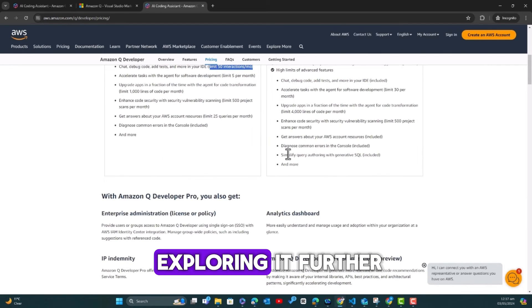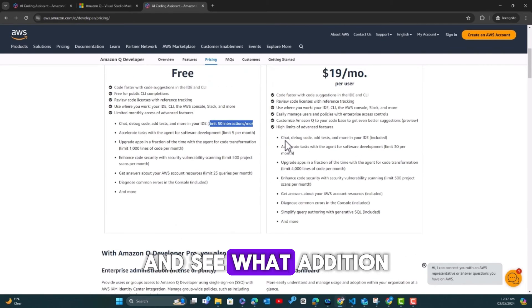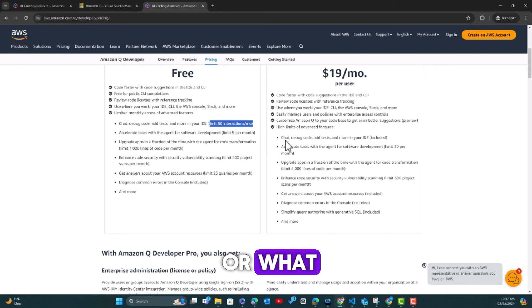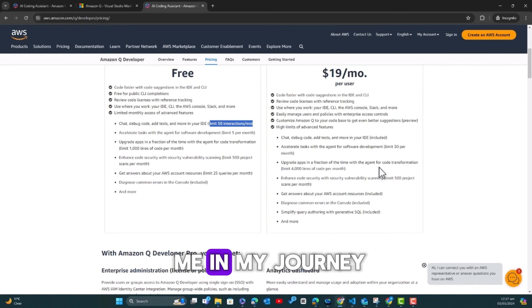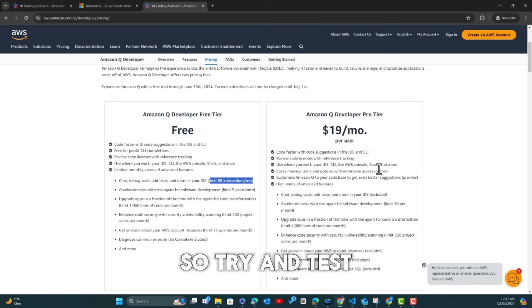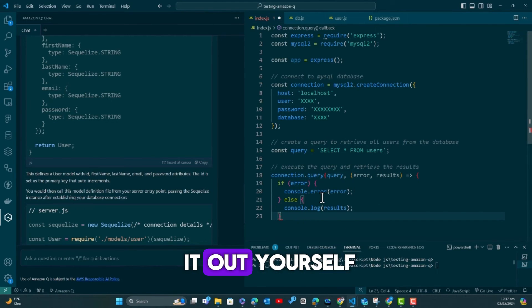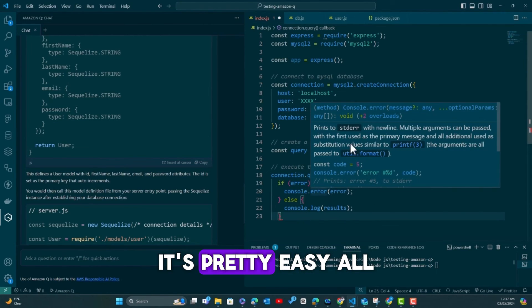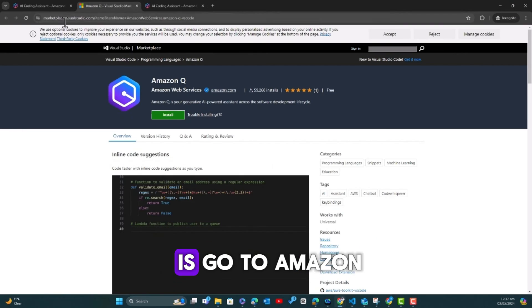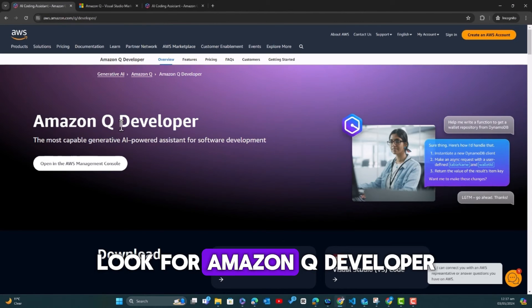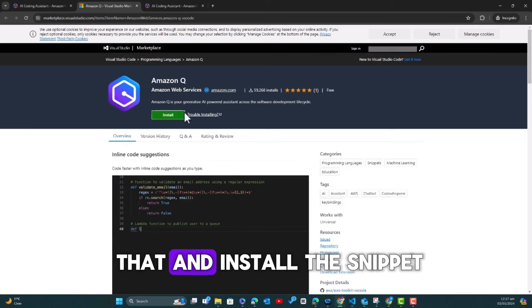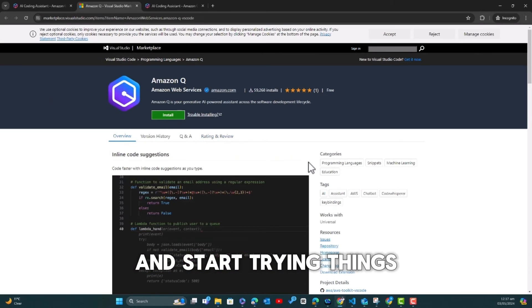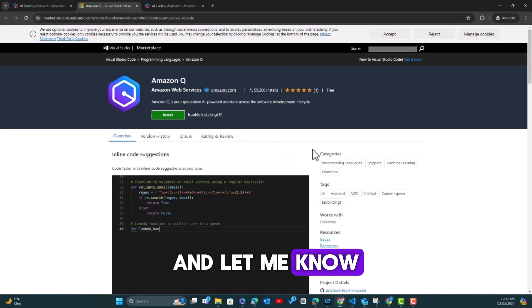The chat, debug code, add test and more. So your limits—you have a limit of 50 interactions per month. Oh my goodness, I've already started consuming all of these by testing it out. So I think that is where the caveat is, but then I think it's overall a great experience, a developer experience.